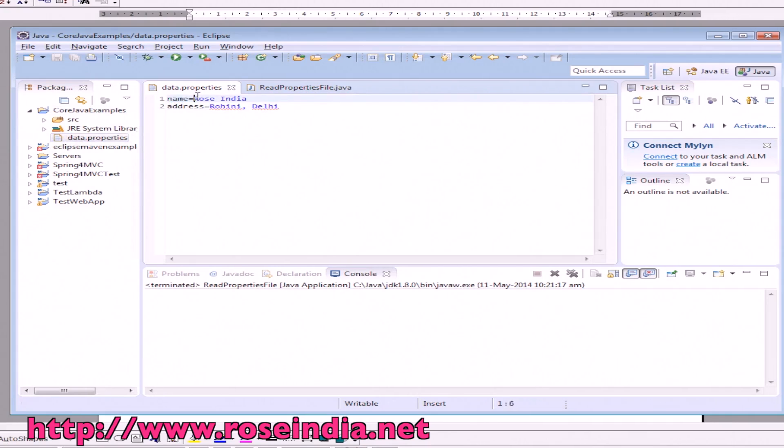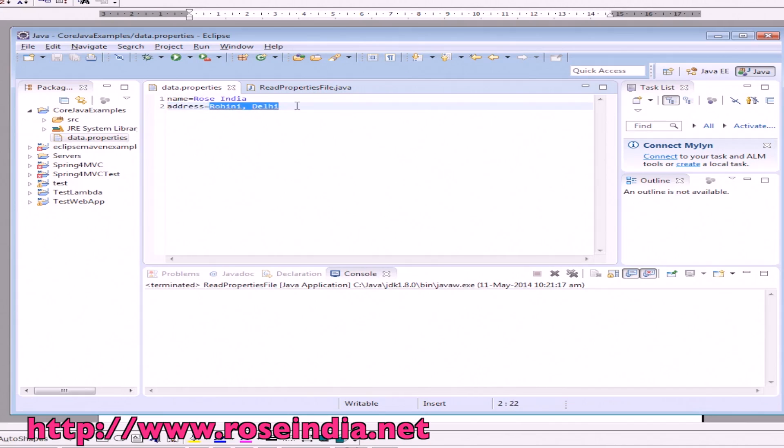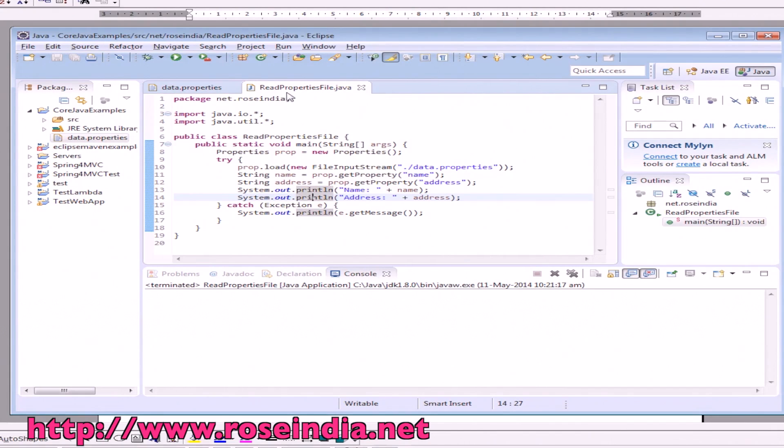There is another key which is address and the value is this one. This is the Java program which reads the properties file.